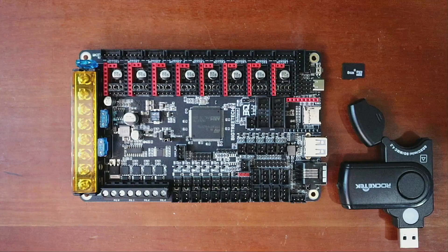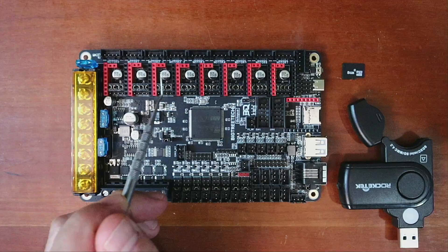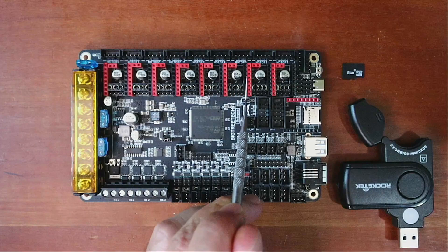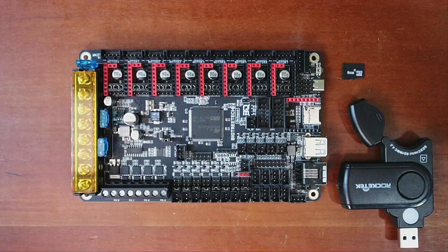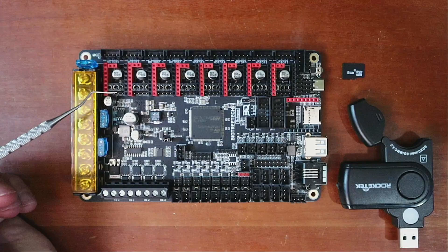So to start with we have our steppers. We have our X stepper, our Y stepper, our Z stepper, our E0 stepper, our E1, 2, 3, and 4. So that'll give you a functionality of five extruders if you so choose.